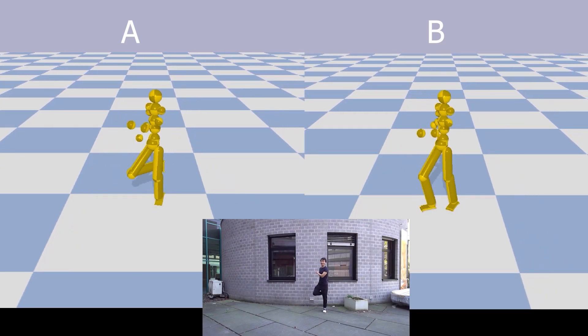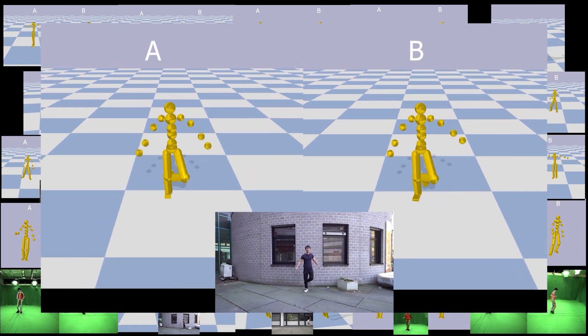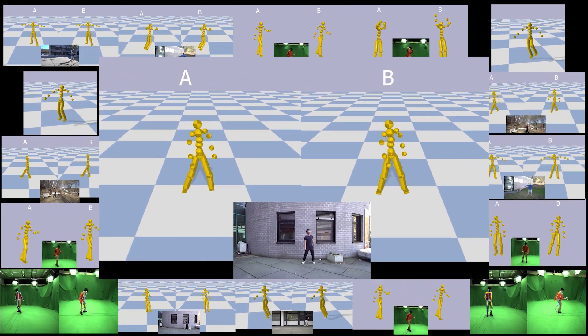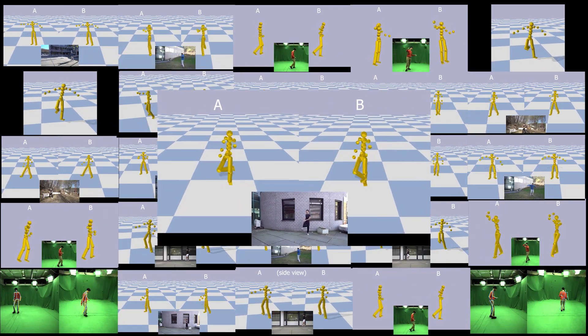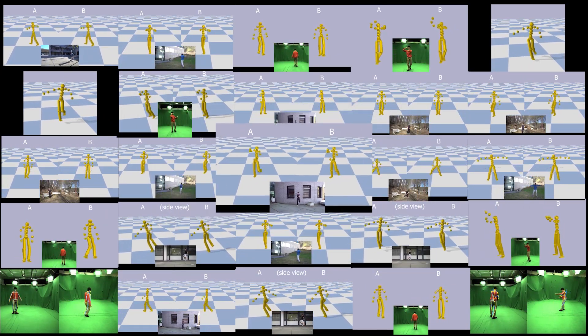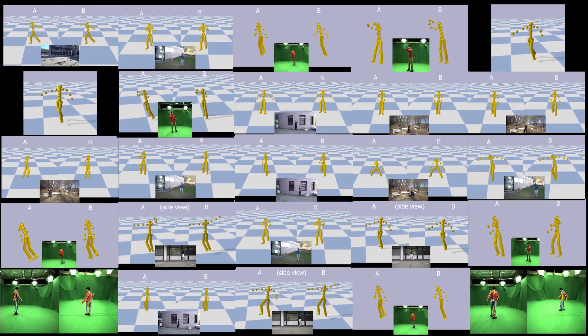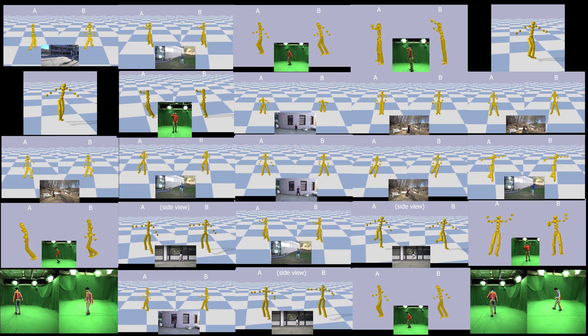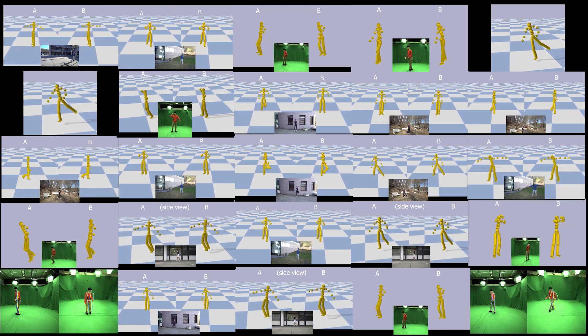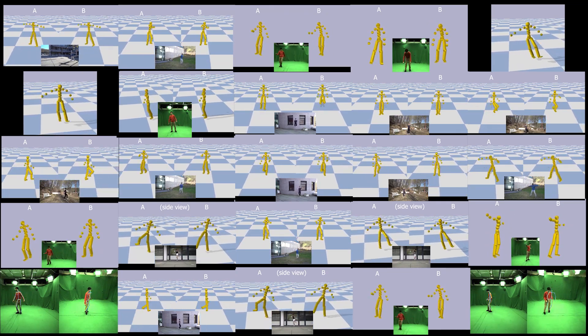Physical plausibility is a subjective property, hence we also conduct a user study shown here. Our reconstructions are often preferred over the results of other methods.